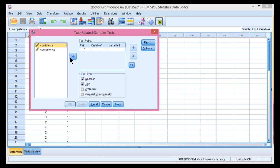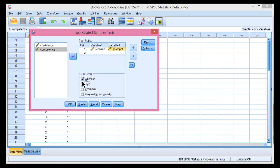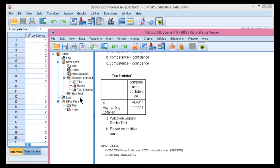So just to remind you, put confidence, competence, and make sure Wilcoxon is selected, and click OK.